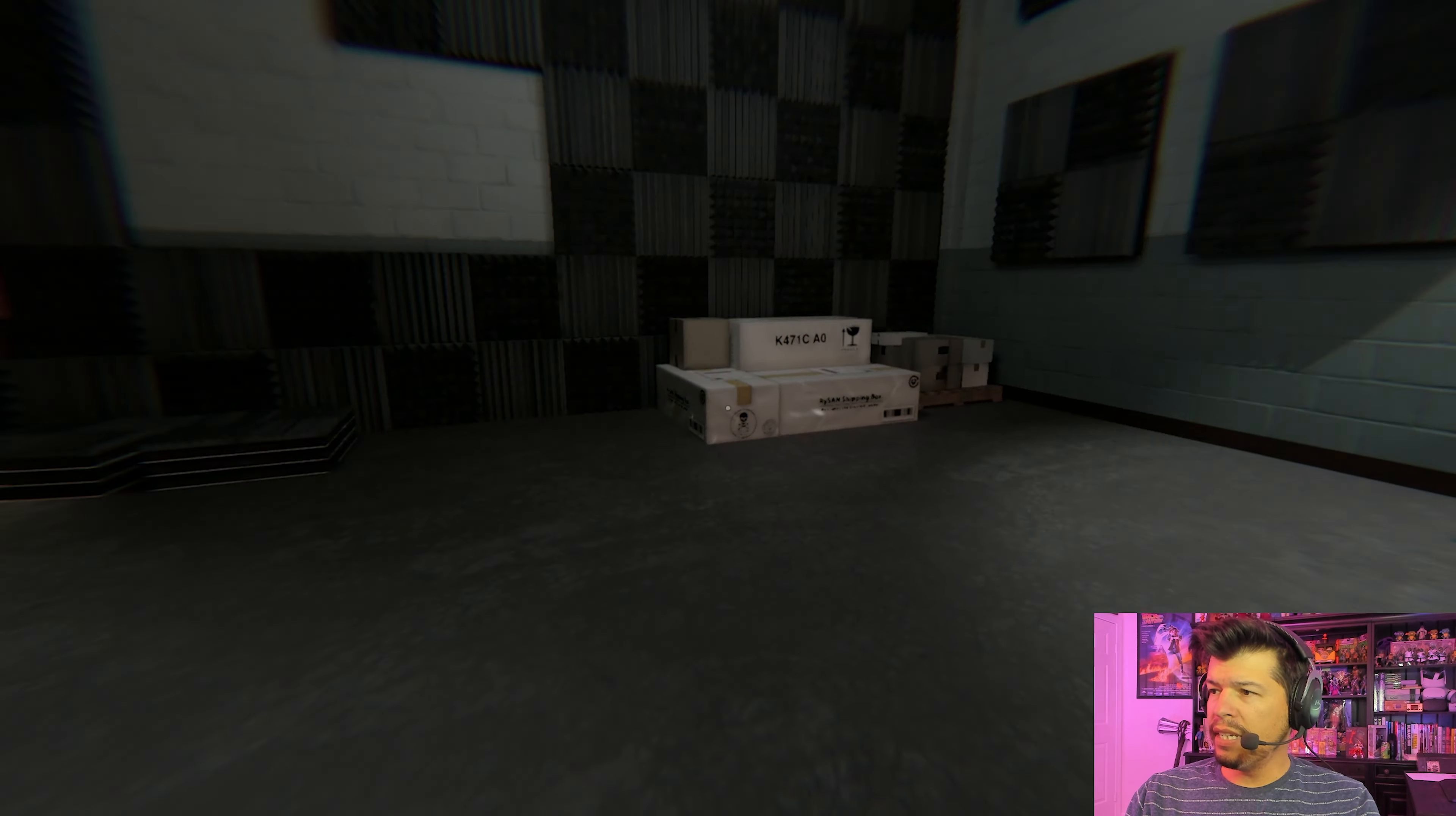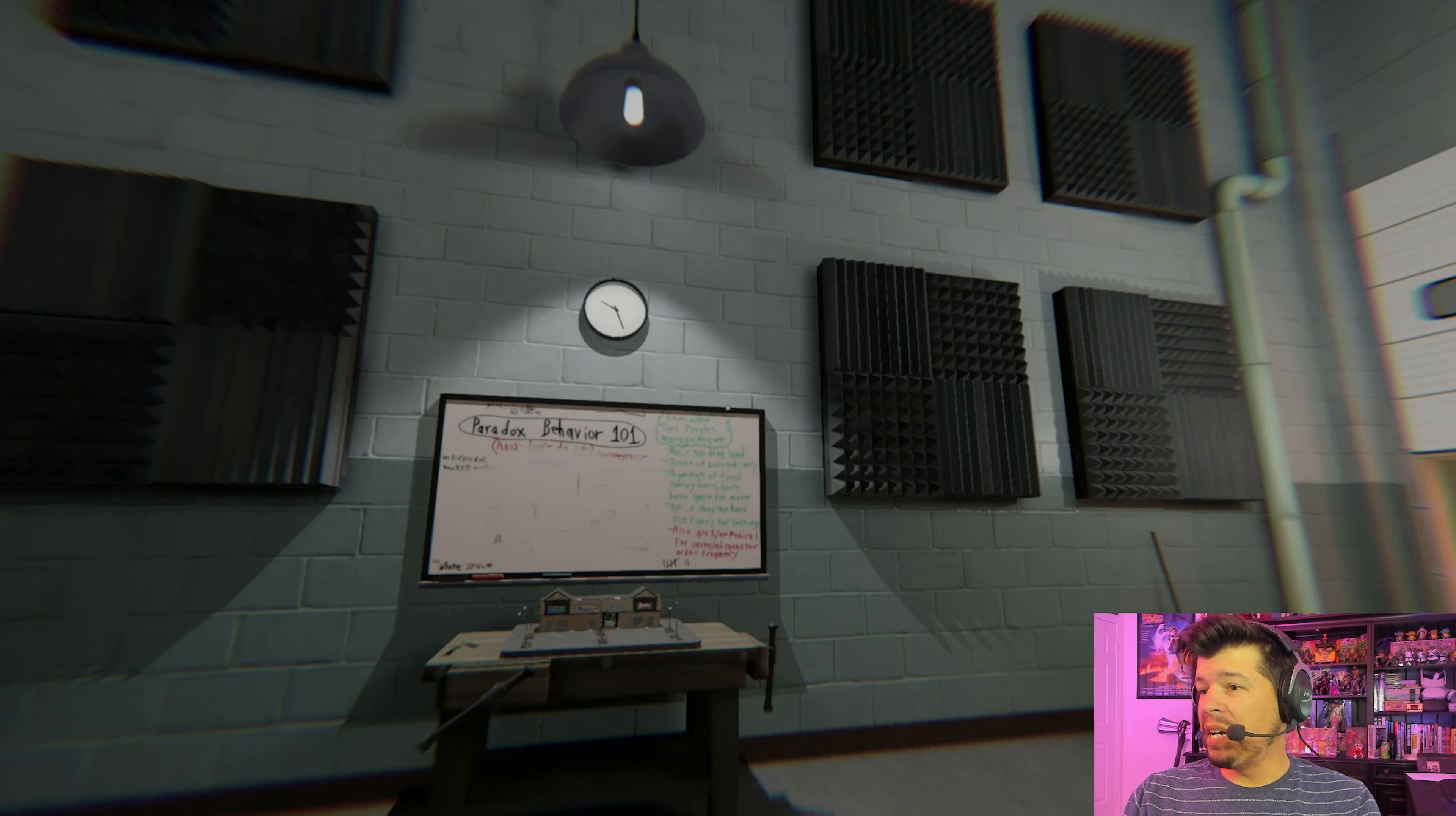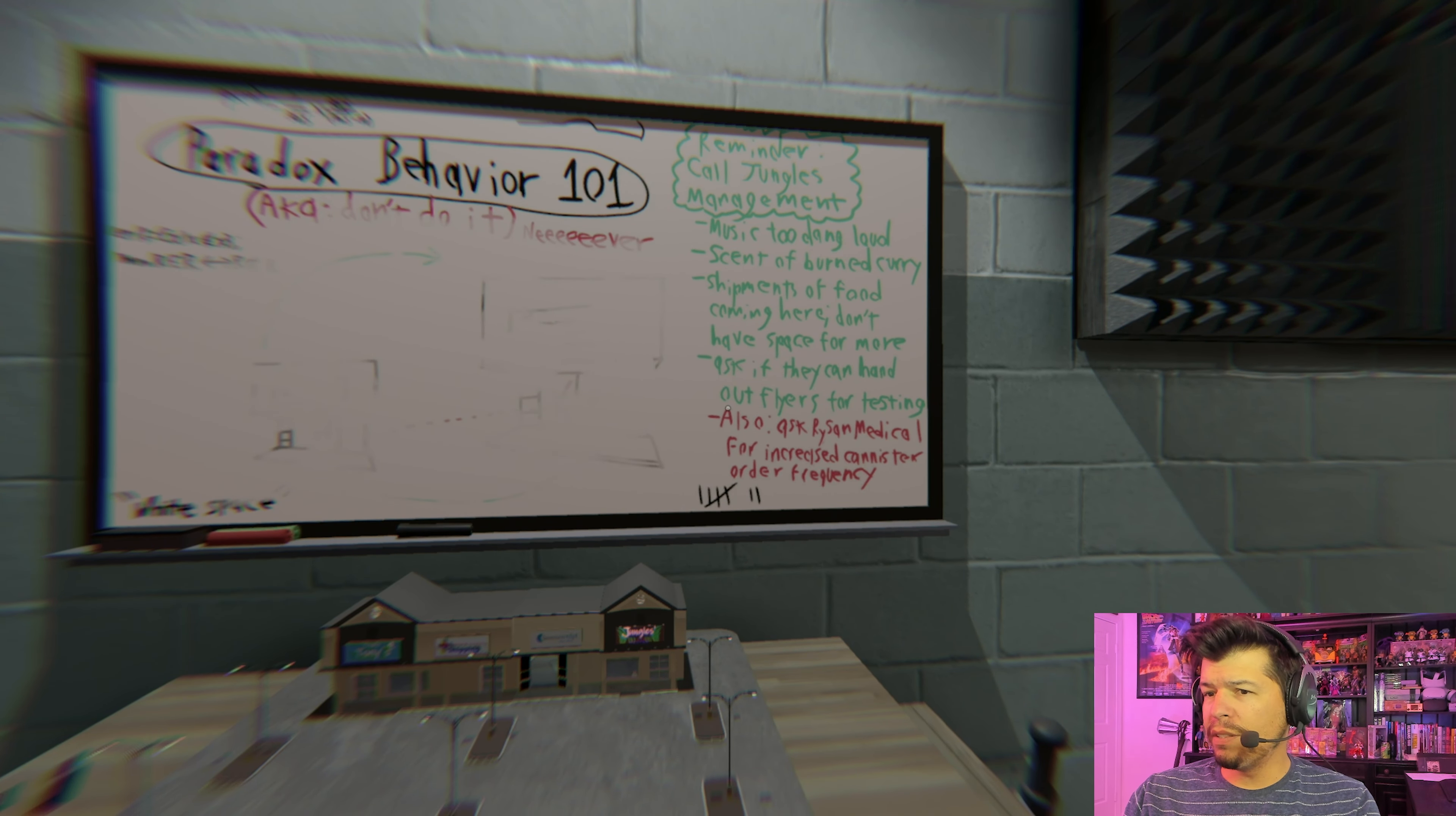This is highly unusual. It appears you have entered the Somnasculpt diagnostic framework. Patients do not have access to this dream. Well, this patient does, thank you very much. Paradox behavior, aka don't do it. Never call jungles management, music too loud.